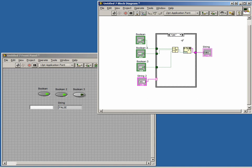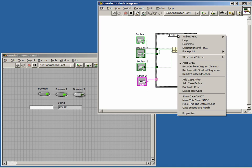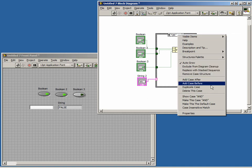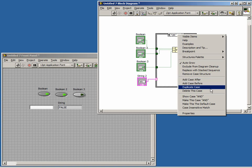Now we need to add an additional case for XOR. If we right-click the control at the top of the case structure, we have numerous options for manipulating cases. We can add cases before or after the selected case, we can duplicate the selected case, and we can delete the selected case.